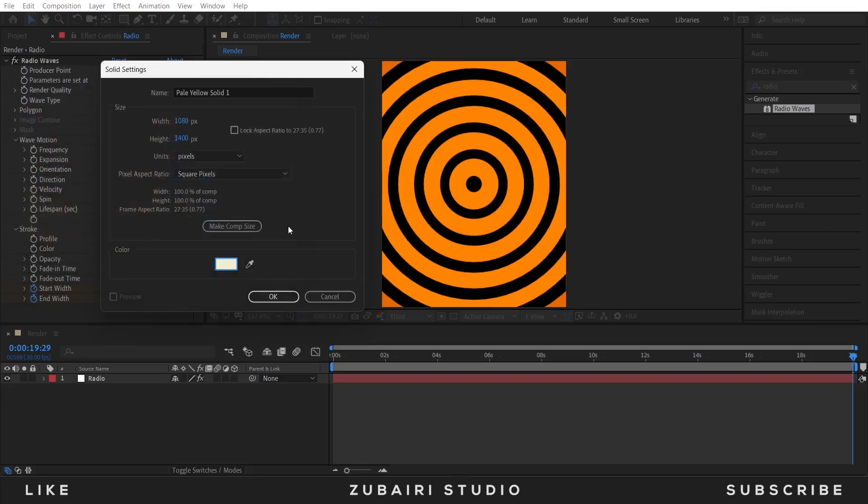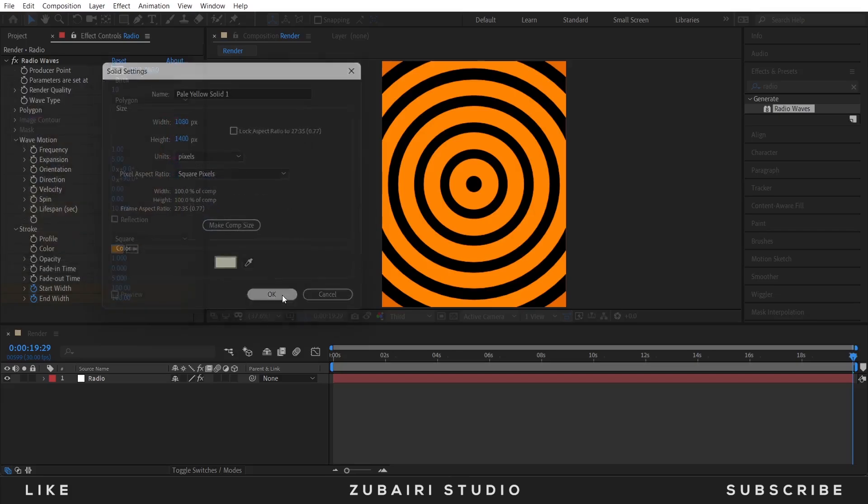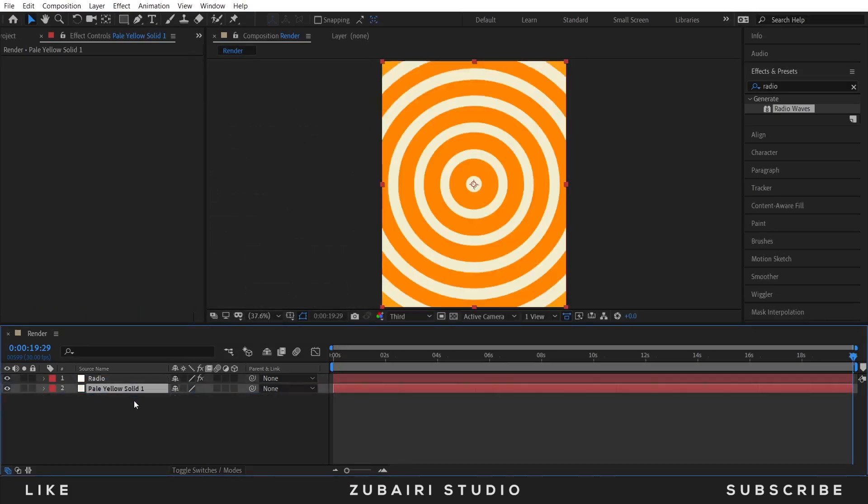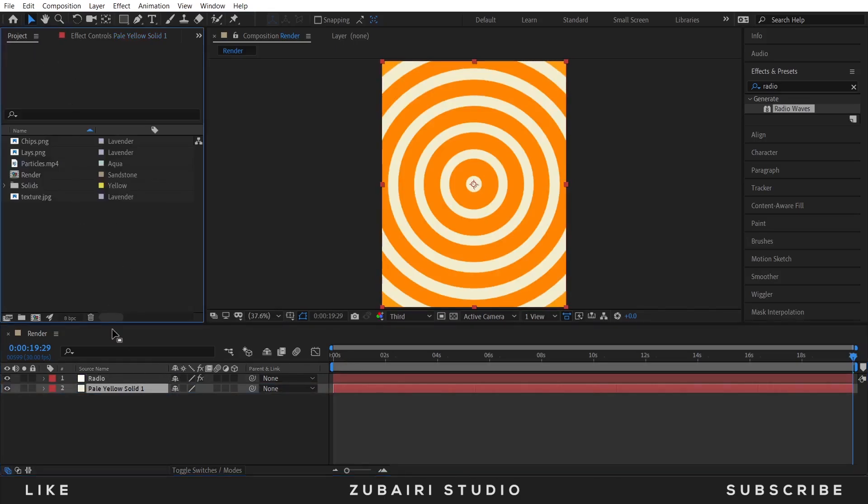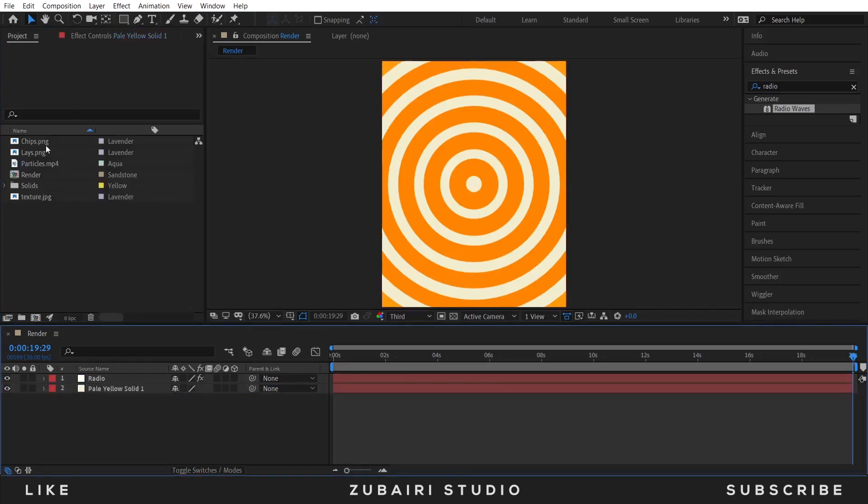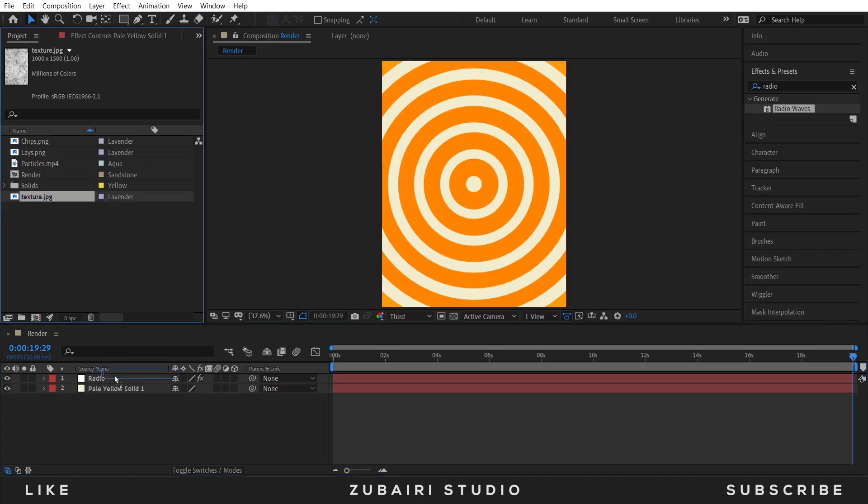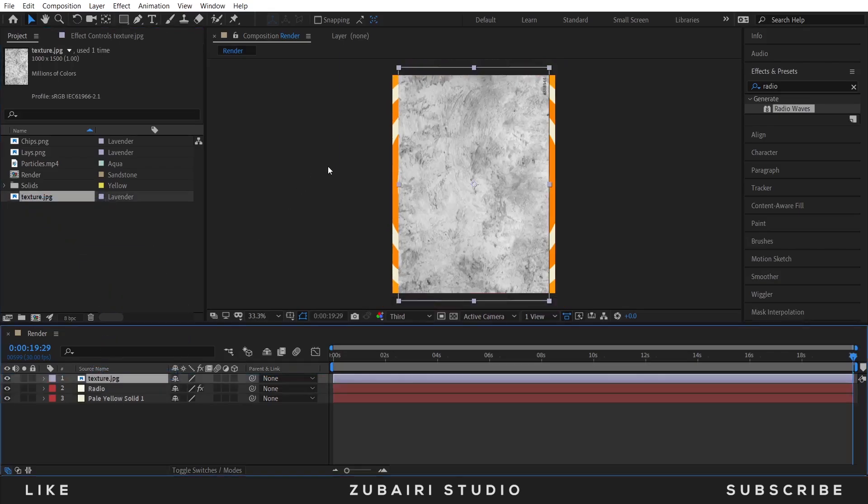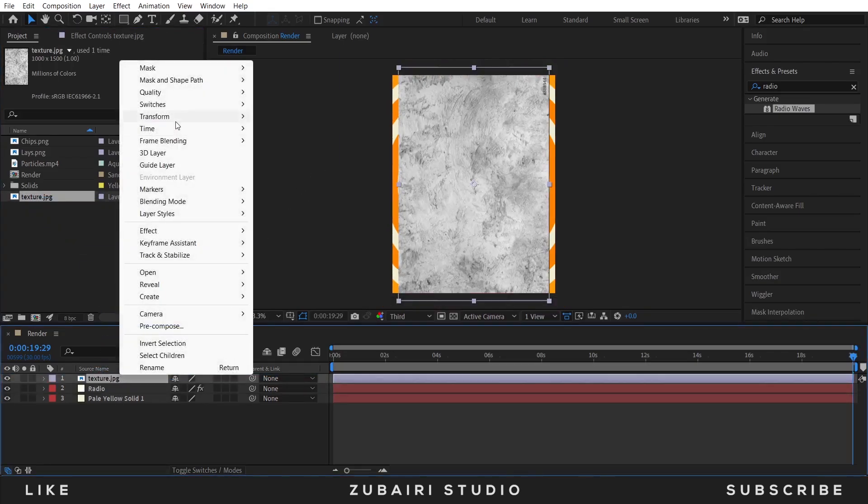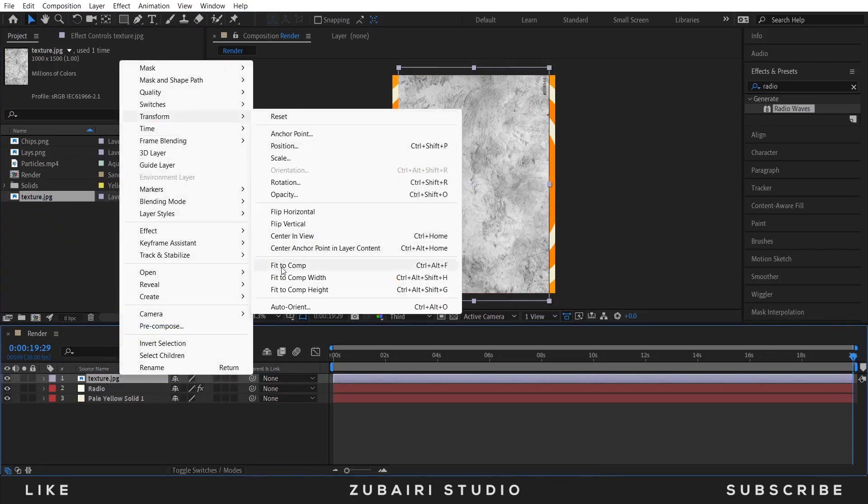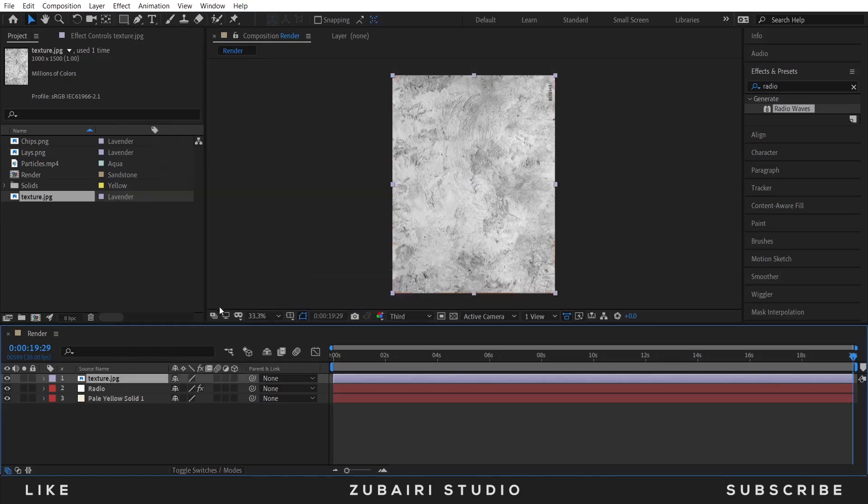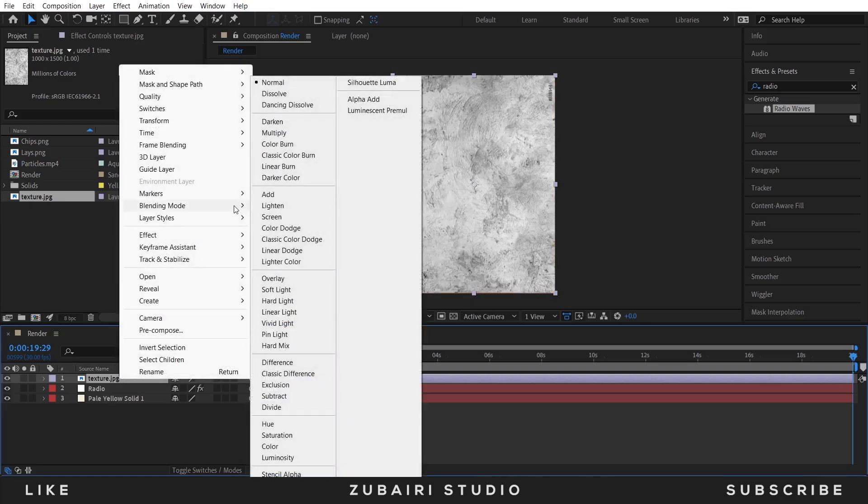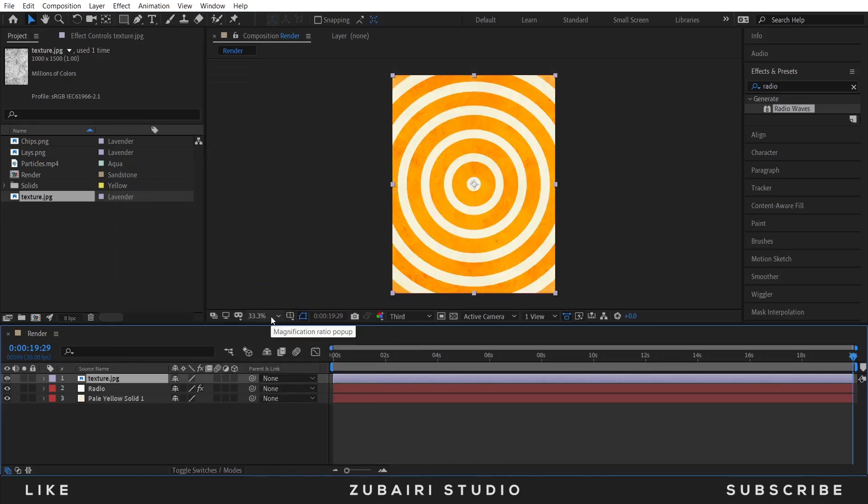Go to the Project menu and drag the texture layer to the timeline. Then go to the Transform option and fit into comp, and go to the Blending Options and select Soft Light.